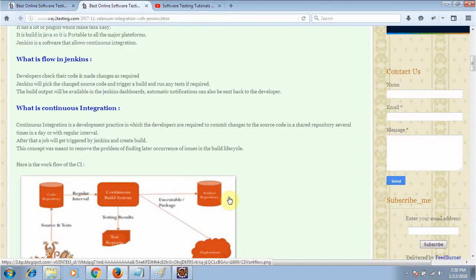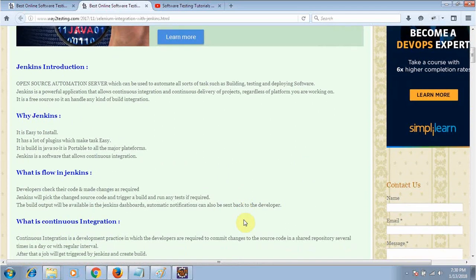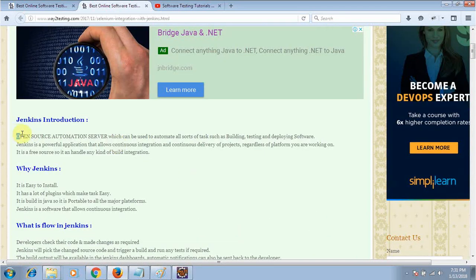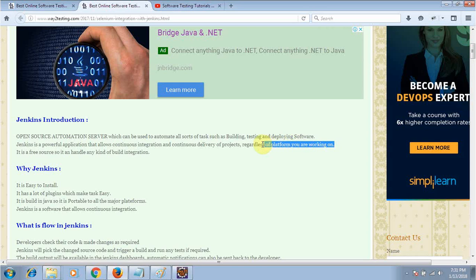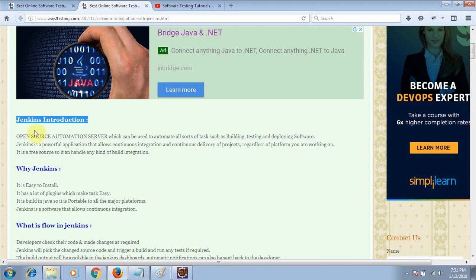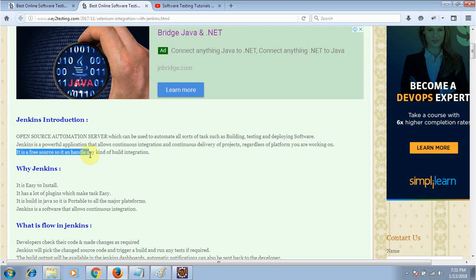To get rid of problems like integration hell, we have a tool known as Jenkins. What is Jenkins? Jenkins is an open source automated server — not just a tool, it is a server — which can be used to automate all sorts of tasks such as building, testing, and deploying software. It is also a very important interview question: why is Jenkins platform independent? The answer is because it is built in Java, and Java is platform independent, so you can run it on Linux, Mac, or Windows.